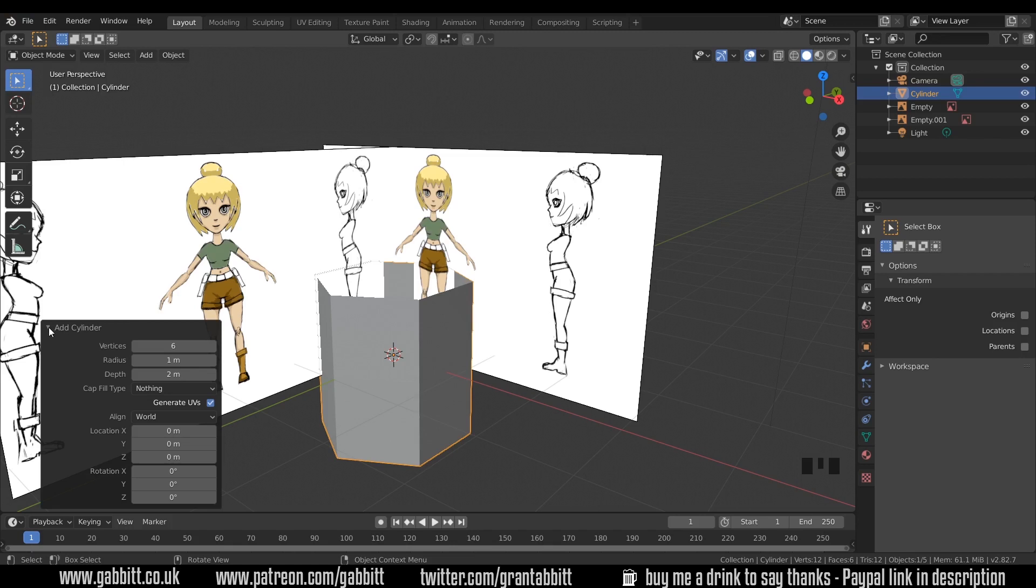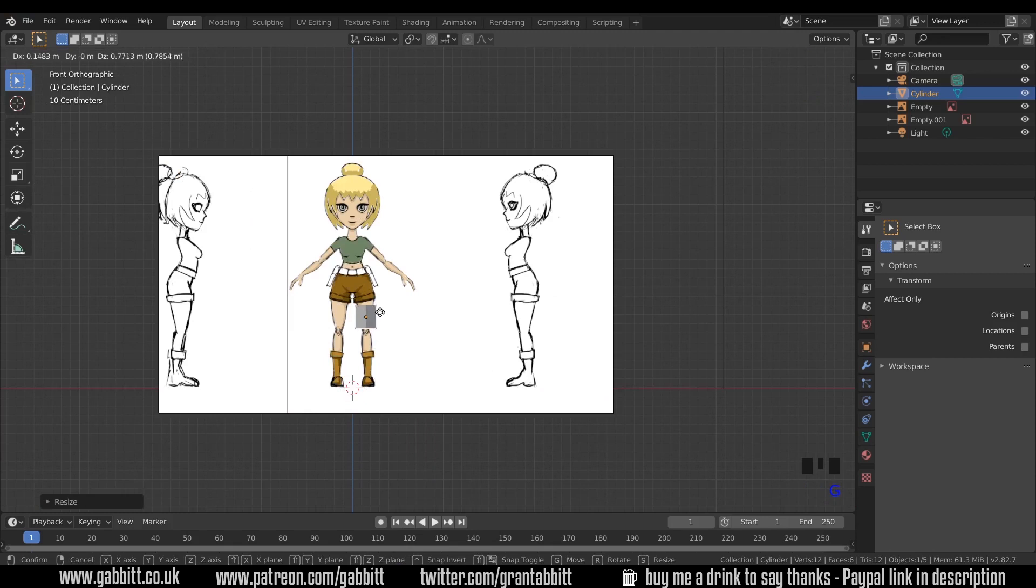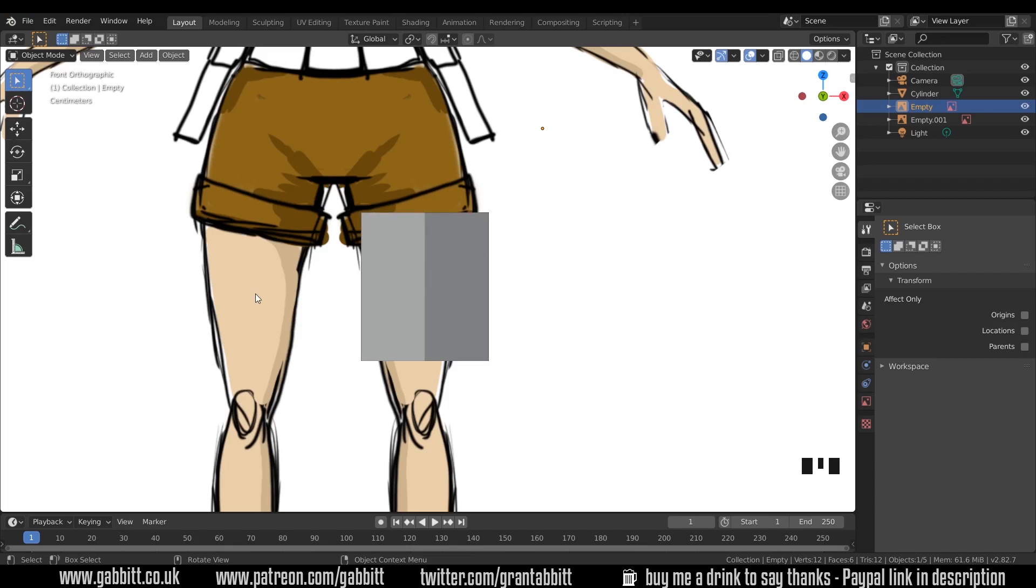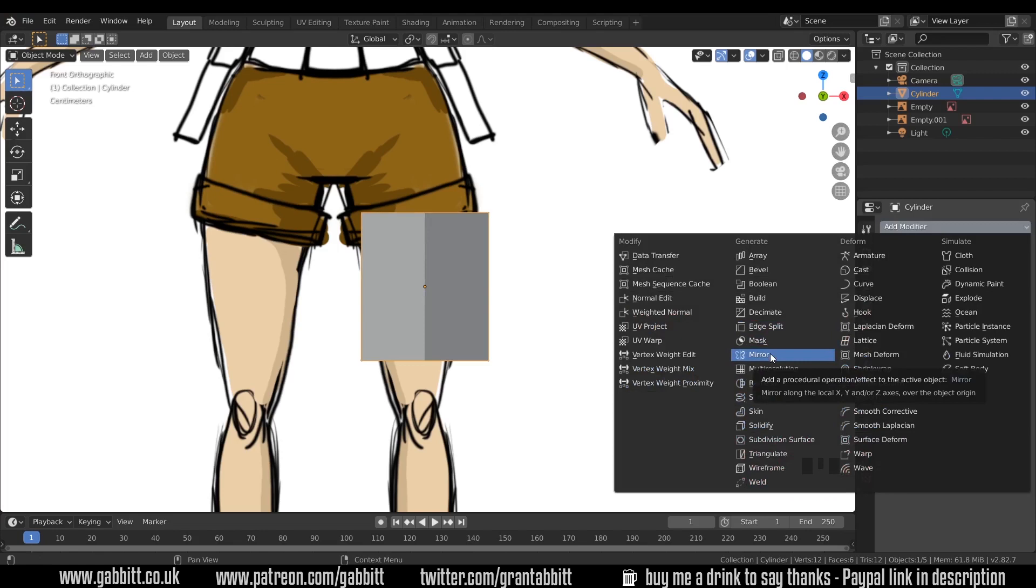I'll come to front view and start scaling it down and move it into position around the thigh. So S to scale and G to grab. Now I'll start lining it up shortly but what I want to do first is mirror this across to the other side as we've got a symmetrical character. So with that object selected, come down to the modifier properties here, add modifier and mirror modifier.